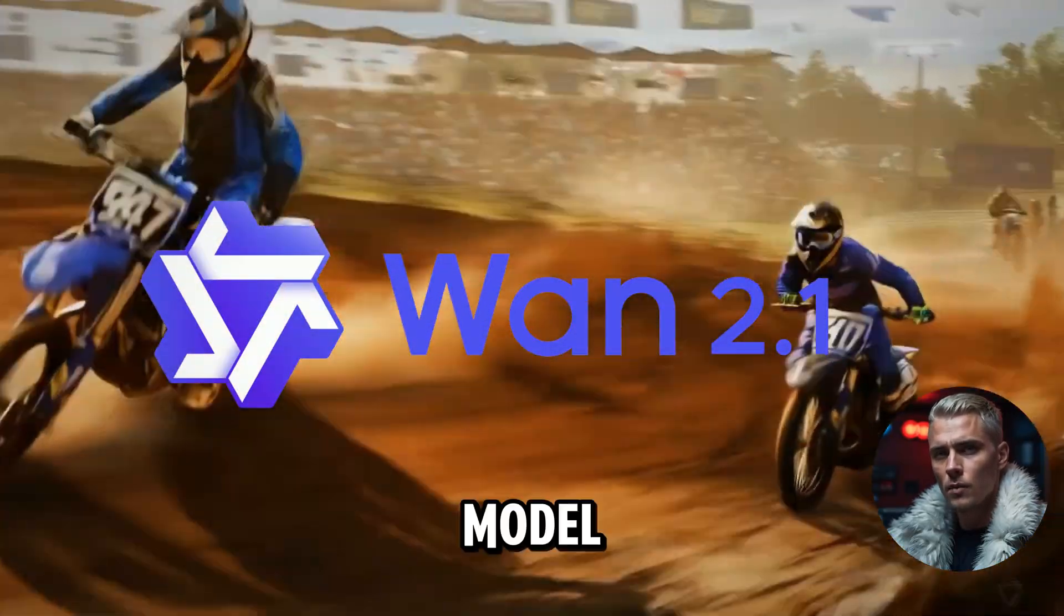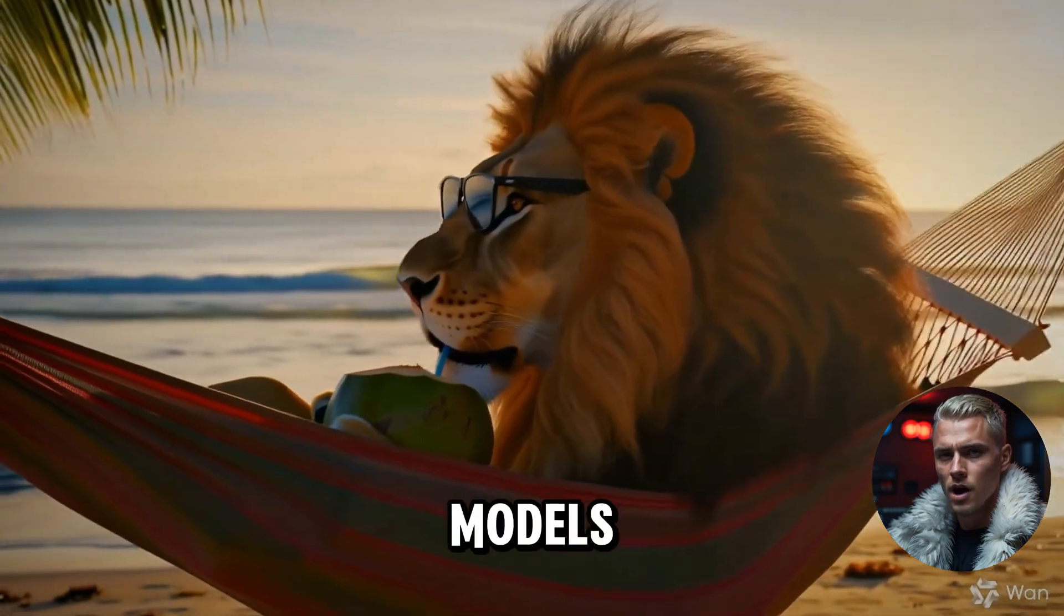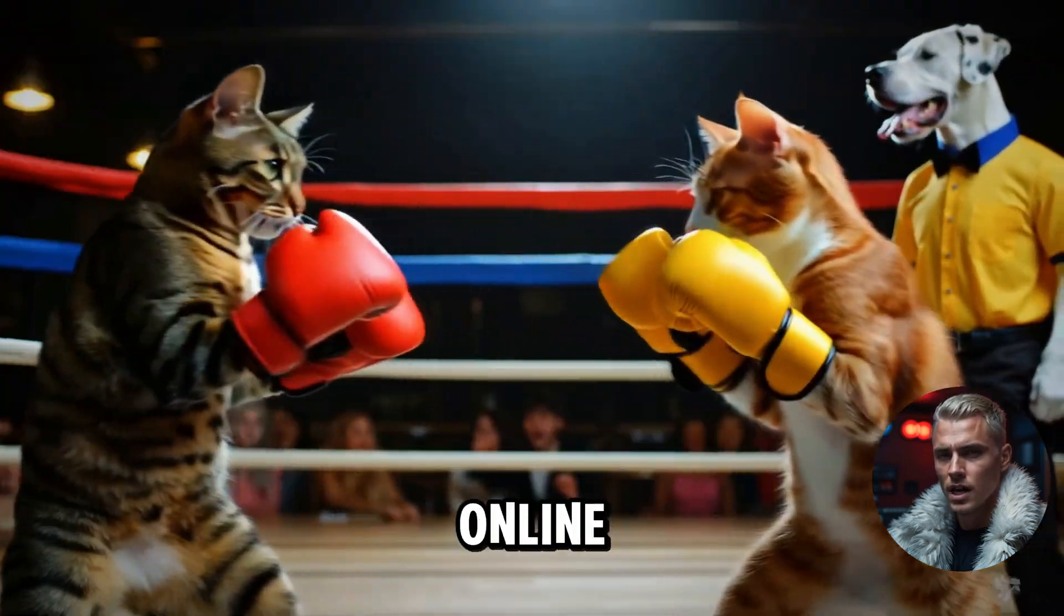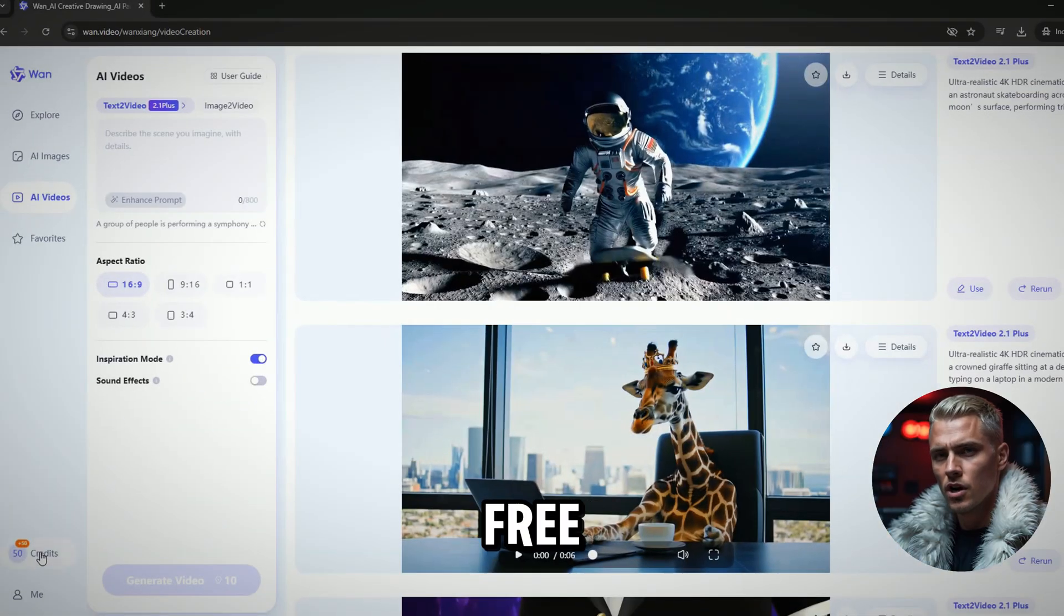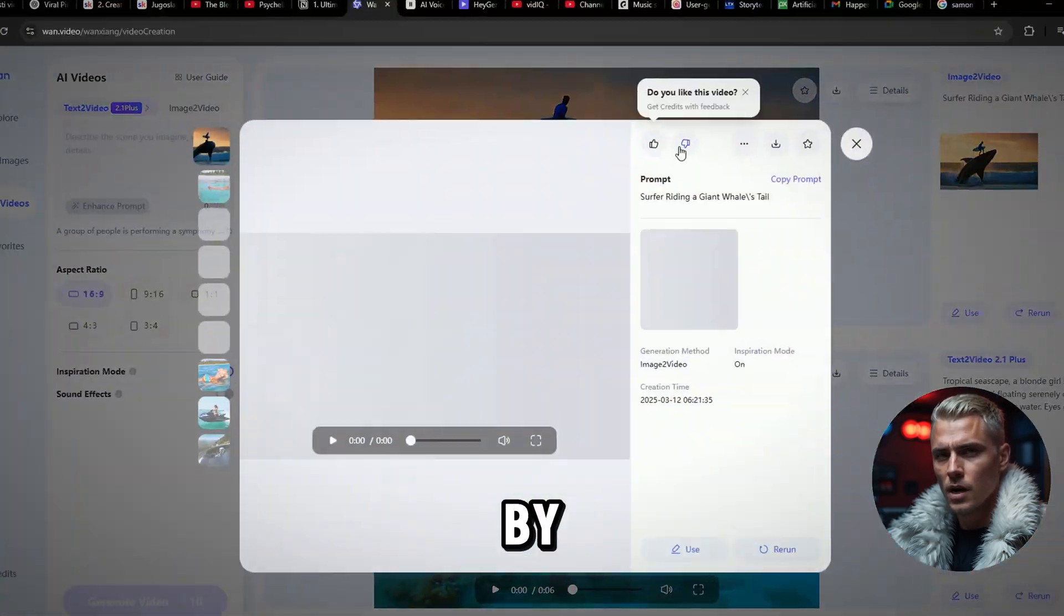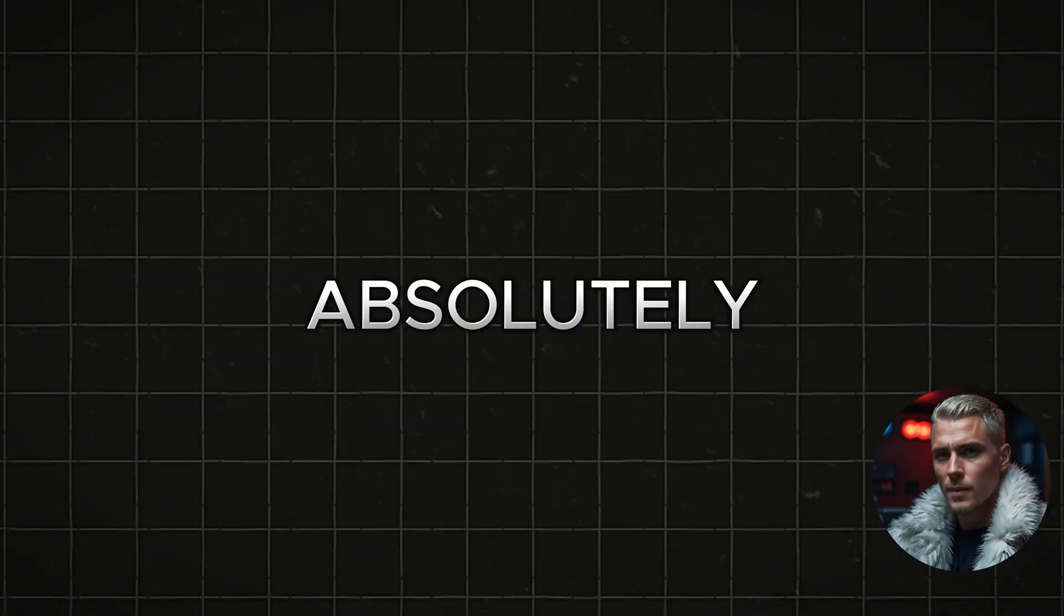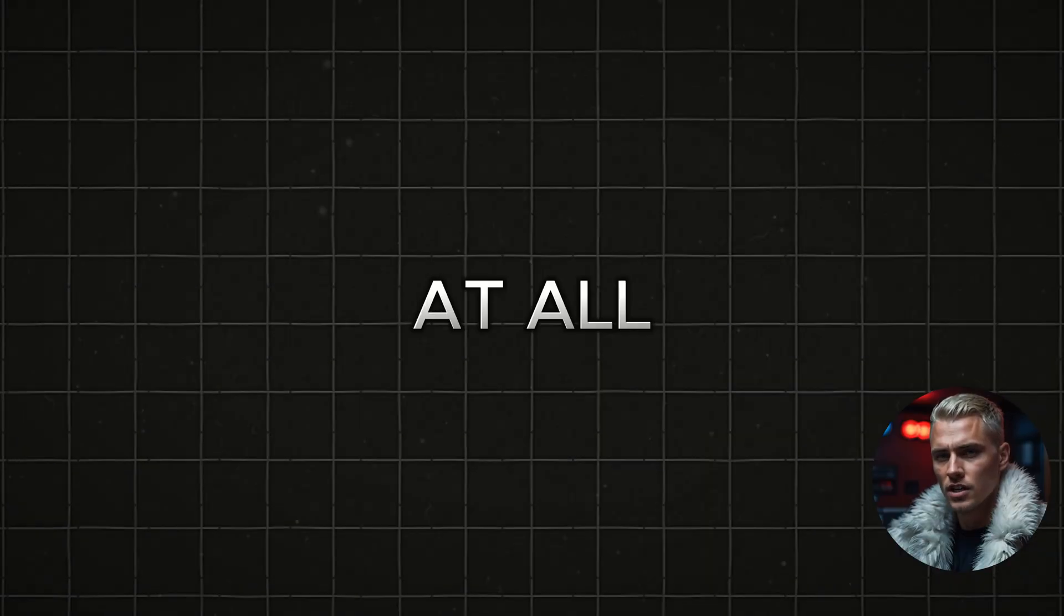The WAN 2.1 model is among the most powerful AI models available online today. And the best part? You can collect free credits every single day just by completing a few simple tasks. Absolutely no cost at all.